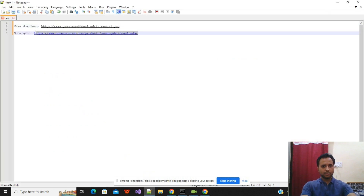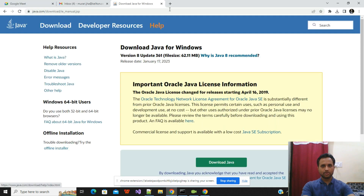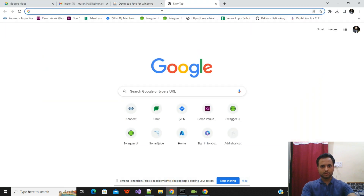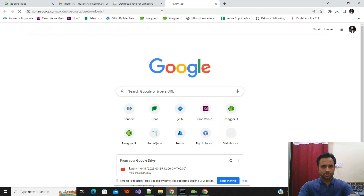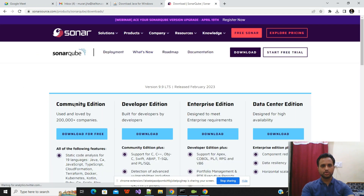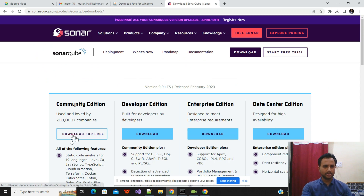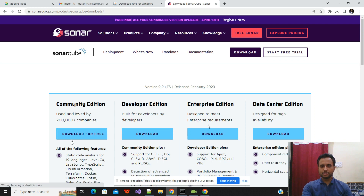Another prerequisite is that you must have the SonarQube binary available in your Windows system. This link will also be in the description. The community version is totally free, so you can download it and use it for project work or personal practice. There are also paid versions available with a broader range of criteria.